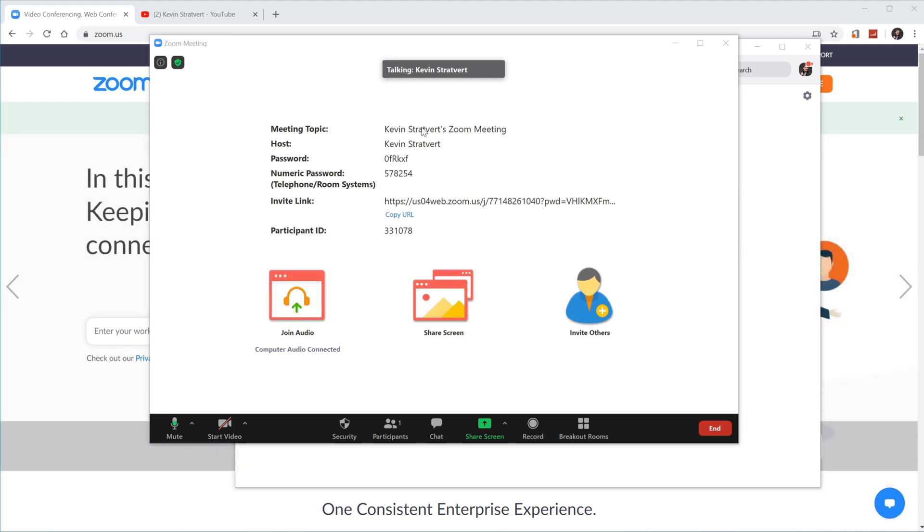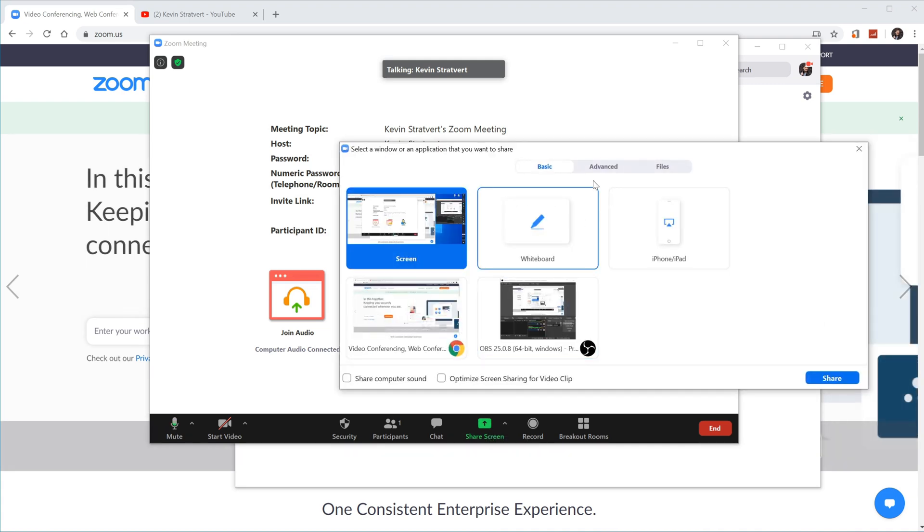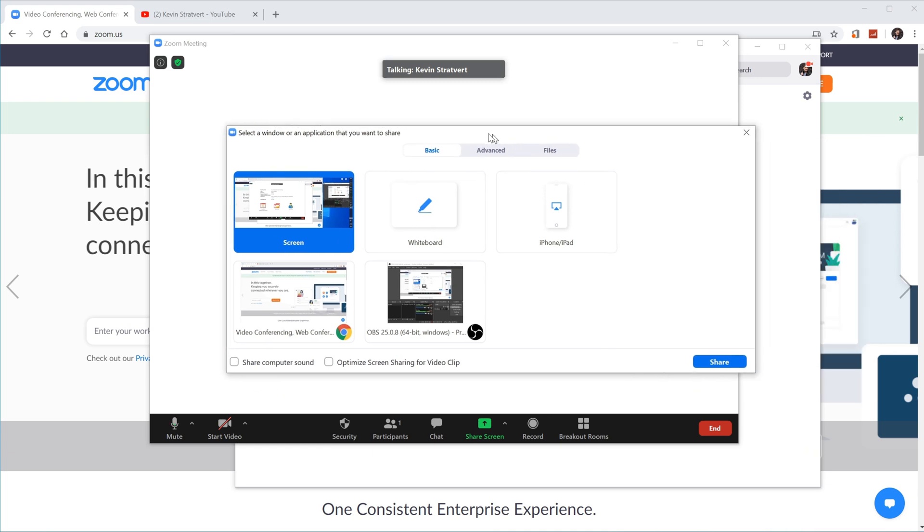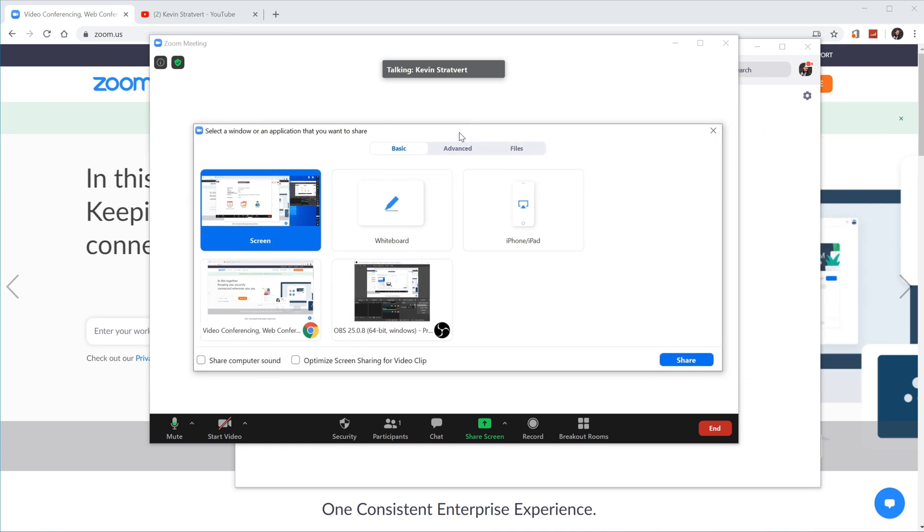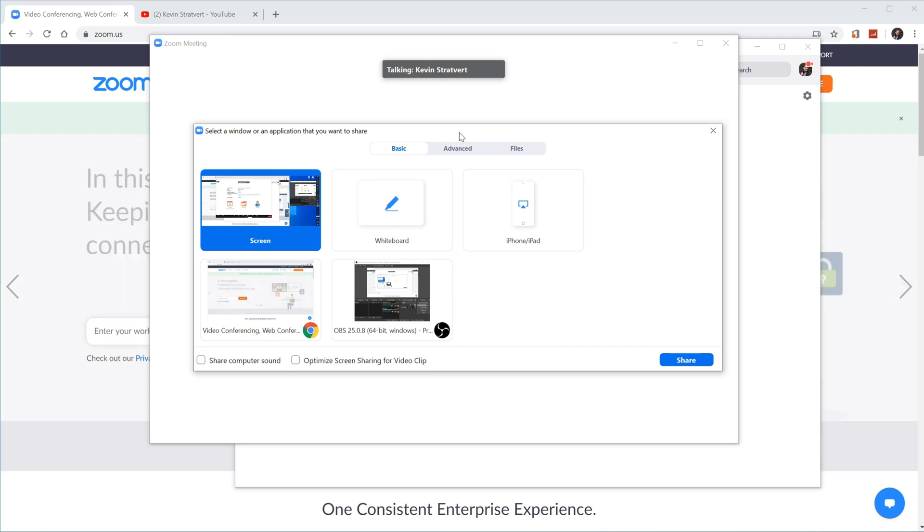So what we're going to do to screen record is, first off, we want to click on share screen. You could click here, or you could click down below on share screen. This opens up a prompt asking me what I want to share. Now, the way to think of this is for your screen recording, you have to figure out, well, what do you want to screen record?